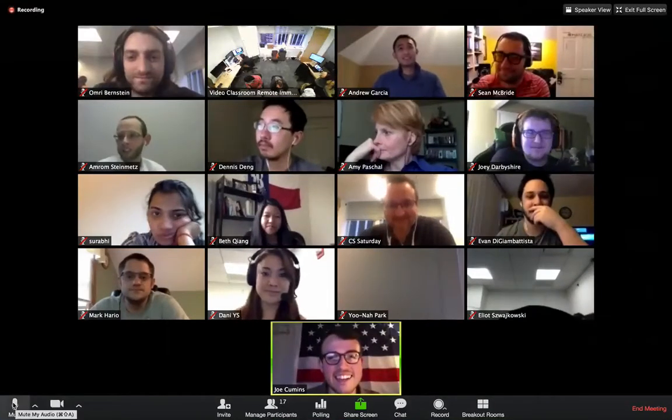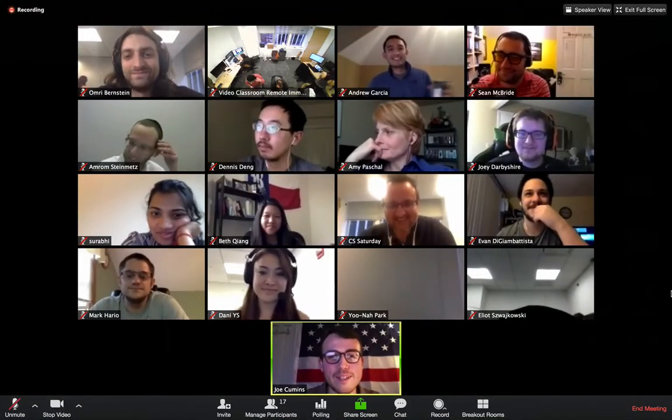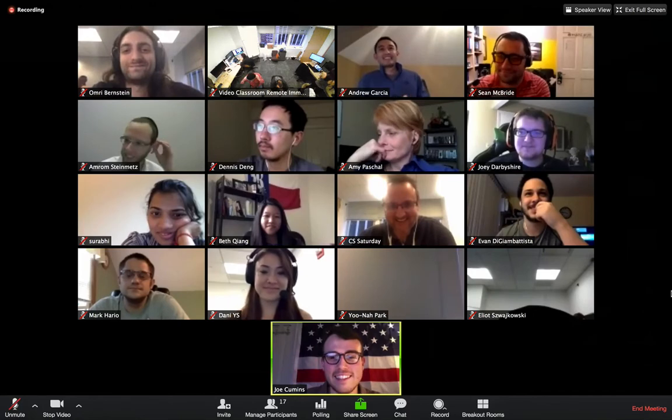Hey guys, I'm Joe Cummins, and I'm going to do my Tech Talk today on Redis.